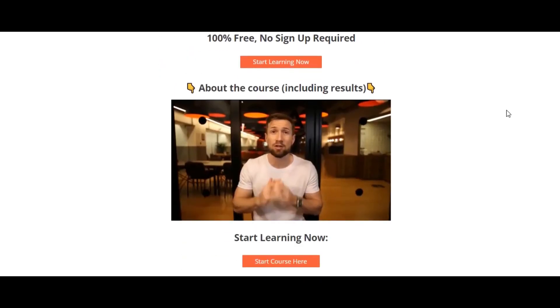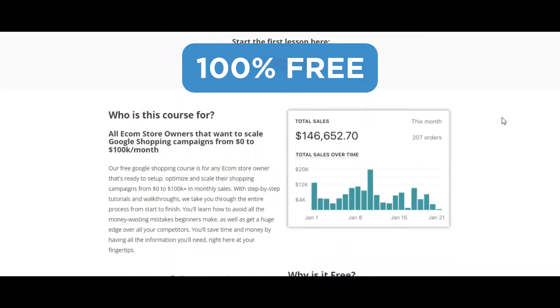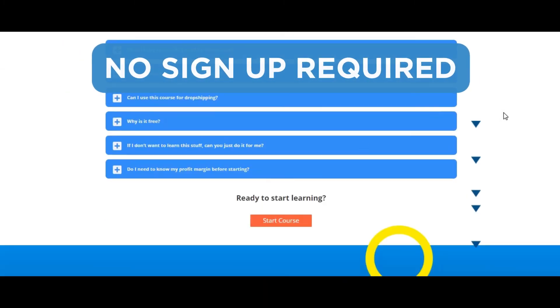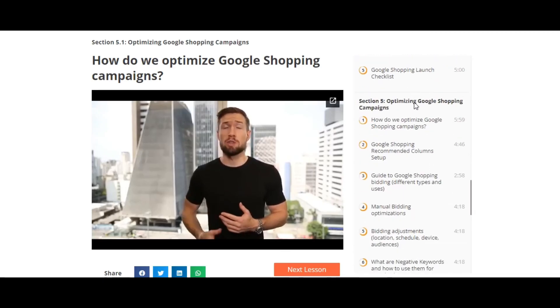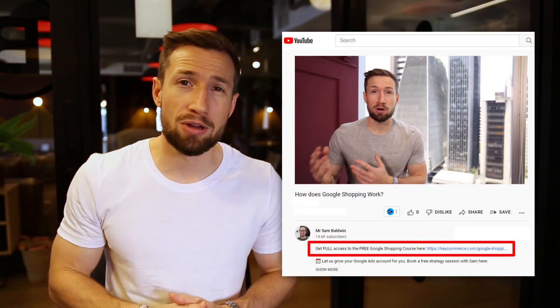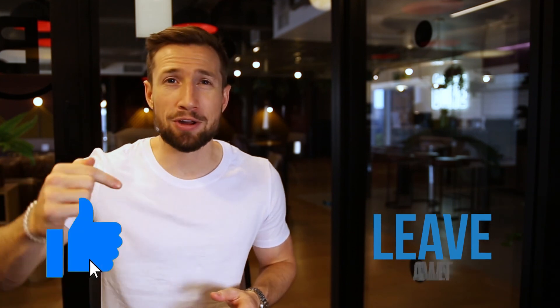If you're watching this on YouTube, this video is actually part of our free Google Shopping course on our website. It's 100% free with no signup required — it shows you how to set up, optimize, and scale your Google Shopping campaigns. I'll leave a link down below, go and check that out. If this video was helpful, give it a like, let me know in the comments below, and I hope to see you in the next video. Bye for now.